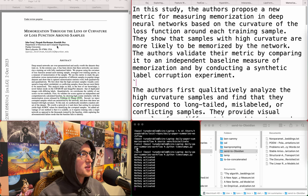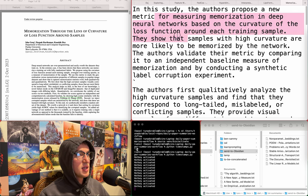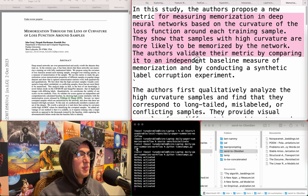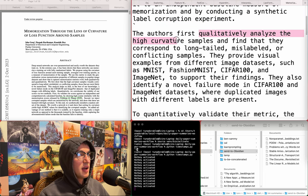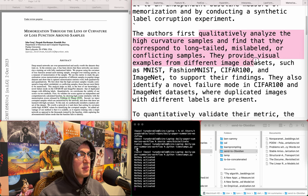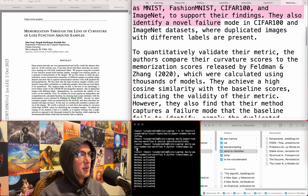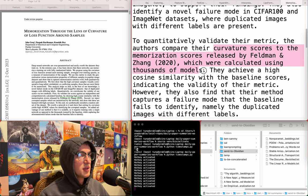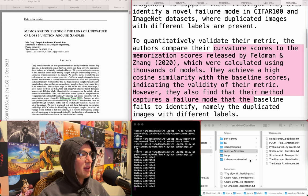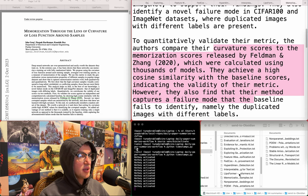Memorization through the lens of curvature of loss function around samples. A new metric for measuring memorization in deep neural networks based on the curvature of the loss function around each training sample, showing that high-curvature samples are more likely to be memorized. They qualitatively analyze these samples and find they correspond to long-tailed, mislabeled, or conflicting samples, providing visual examples from datasets like MNIST. This sounds cool, but it's not related. I do want to read it at some point.